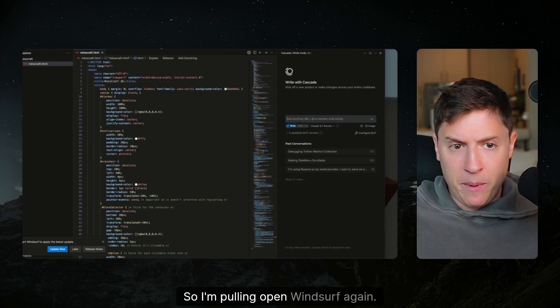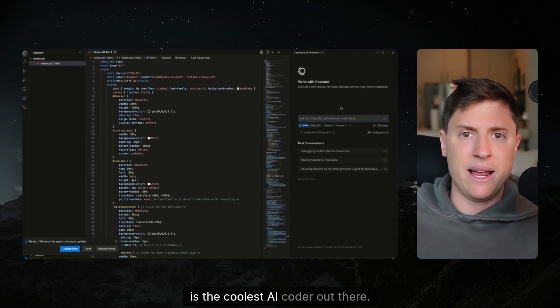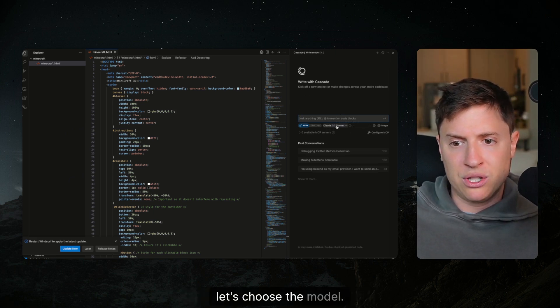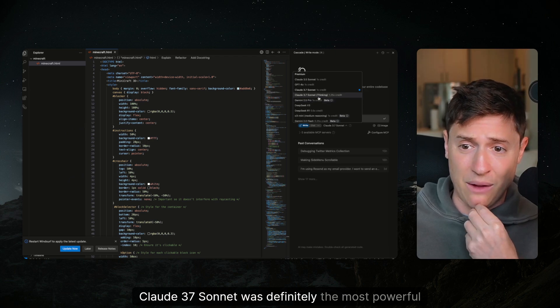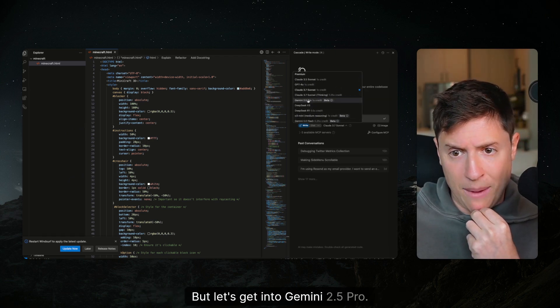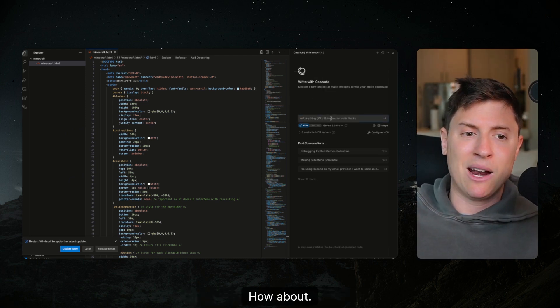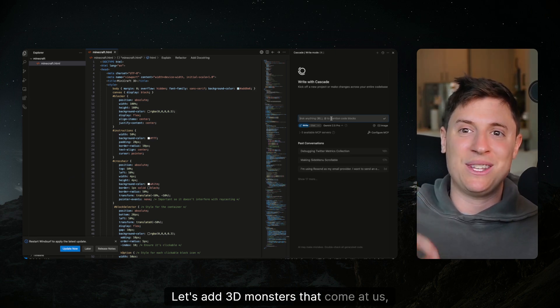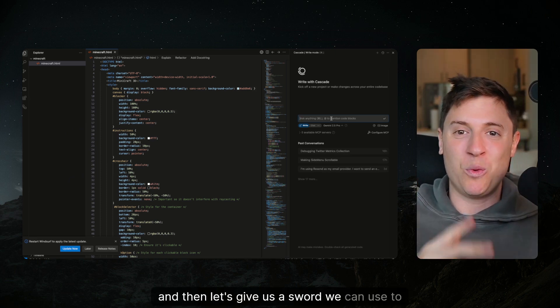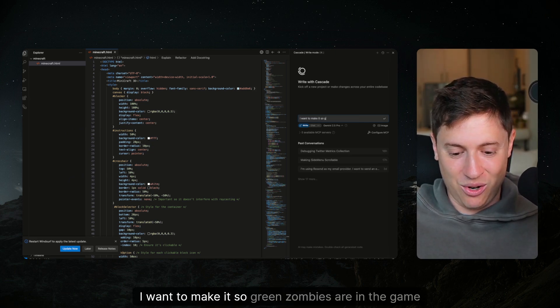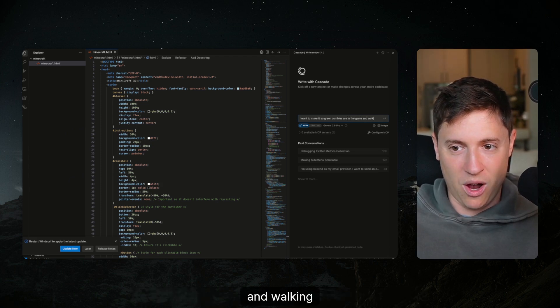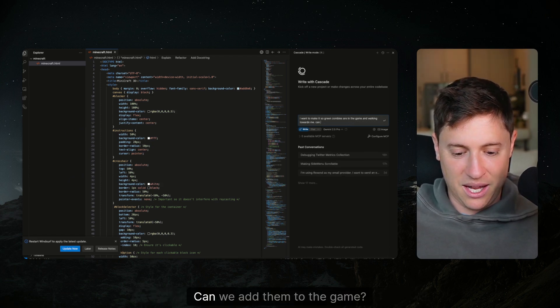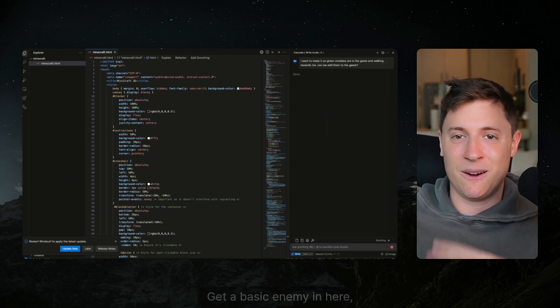I'm pulling open Windsurf again. Back in Windsurf let's choose the model. They have all the different models here. Up to now Claude 3.7 Sonnet was definitely the most powerful coding model but let's get into Gemini 2.5 Pro. What can we add to this game? How about this, let's add 3D monsters that come at us and then let's give us a sword we can use to strike the 3D monsters. I want to make it so green zombies are in the game and walking towards me.